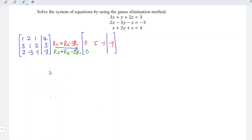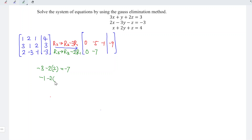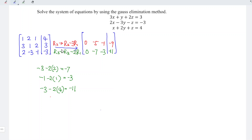For row 3: we have negative 3 minus 2 times 2, which is negative 3 minus 4, equal to negative 7. Next, negative 1 minus 2 times 1 equals negative 3. And the last entry: negative 3 minus 2 times 4 equals negative 11. Since no calculation involves the first row, it remains exactly the same — we just copy it over.